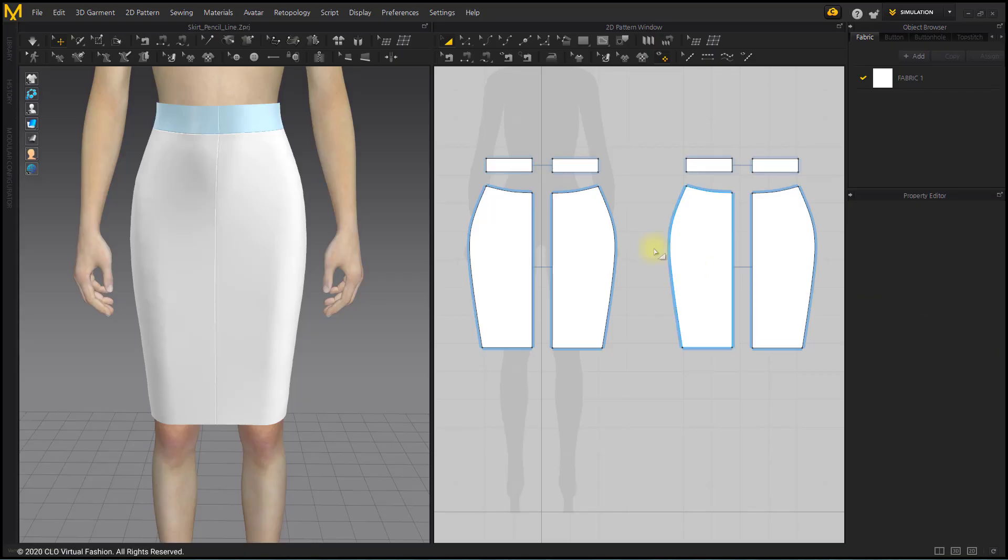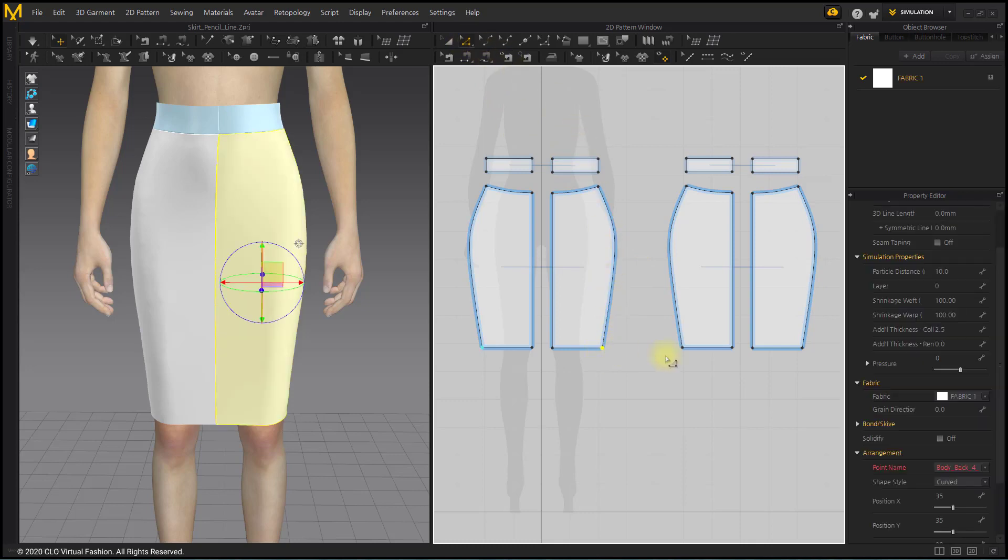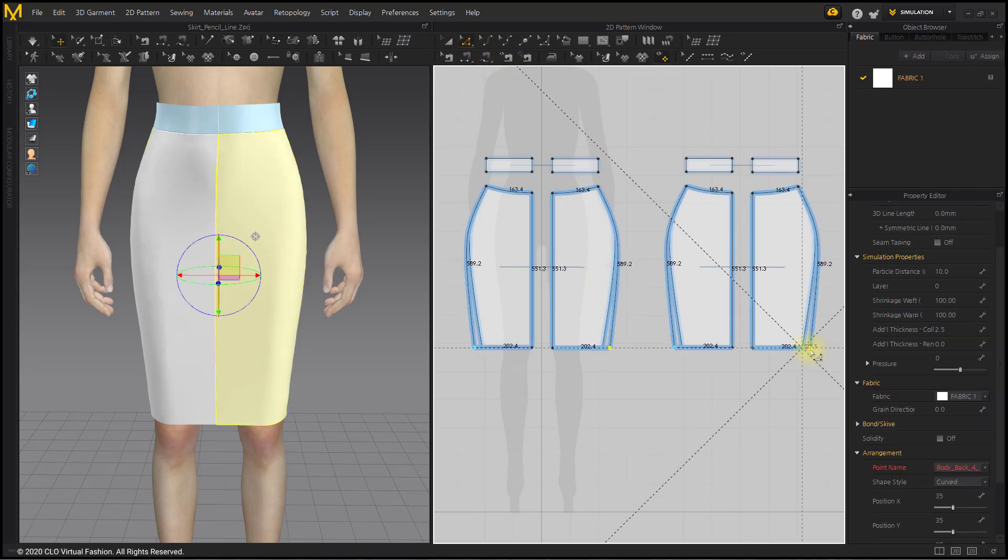With the Edit Line tool, select the end point of the skirt side line and drag it to the outside of the pattern. Drag from the hip point until the end point is straight.